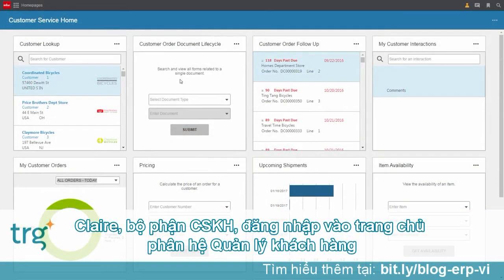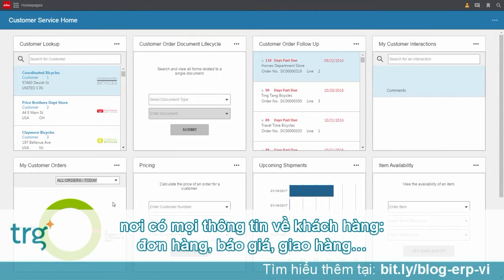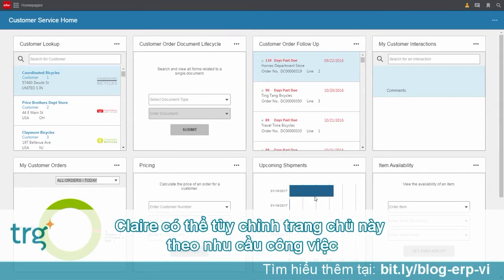Claire starts her day on her customer service homepage. She has access to key information about her customers, their orders, pricing, shipments, and more. Claire can tailor her homepage to show whatever is critical for her job.